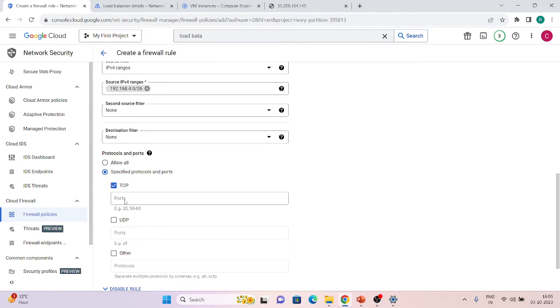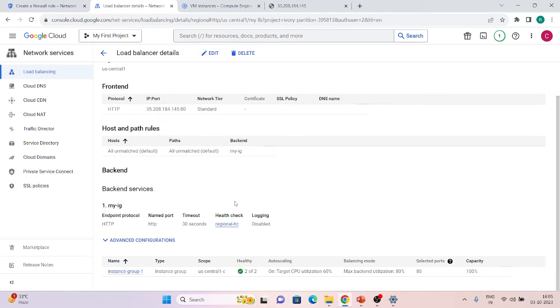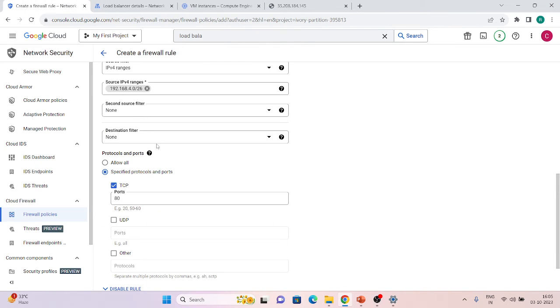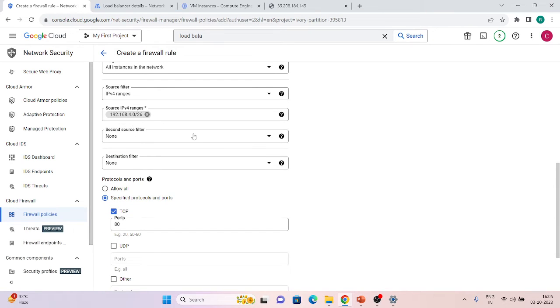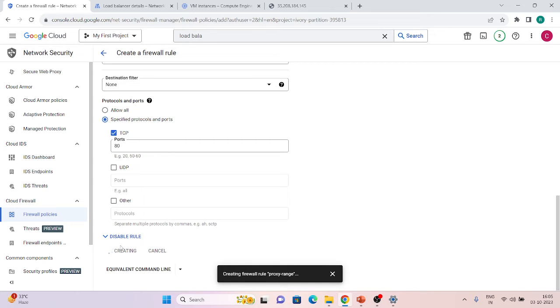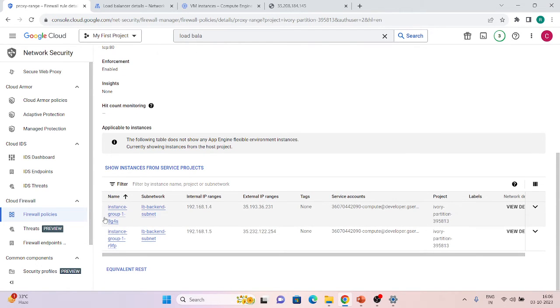Set the source range to our proxy-only subnet — 192.168.4.0/26 — and allow TCP traffic on port 80. When traffic hits our load balancer IP, it forwards to the proxy-only subnet, which creates a new connection to our backends. But our backends had no ingress rule allowing traffic from this specific range, that's why it wasn't working. Click Create and wait. The rule has been created and is now applied to both instances in the instance group.